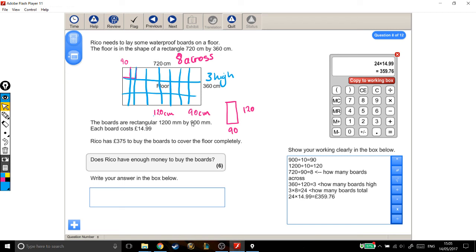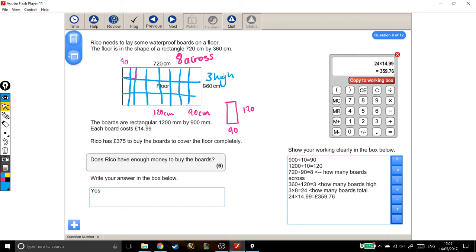Does he have enough money to buy the boards? He's got £375. We've worked out they're going to cost £359.76. So yes, he does have enough money. We've converted millimeters into centimeters, worked out how many boards we can fit across and up, found we need 24 boards total. Each board costs £14.99, so 24 lots of that is the total cost. Final thing is to make the decision: does he have enough money? Yes, he does.